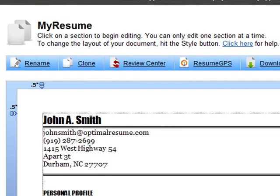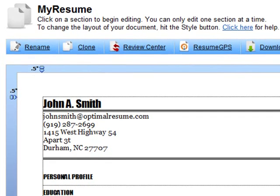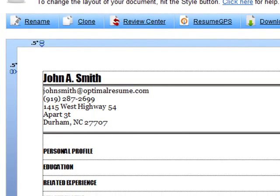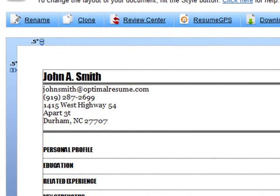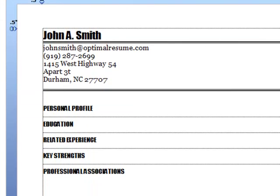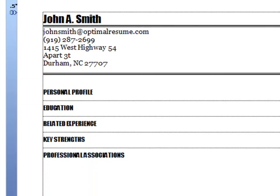You can edit the sections of your resume in three easy steps: click on any section, add content, and then save. Let's see how it works.